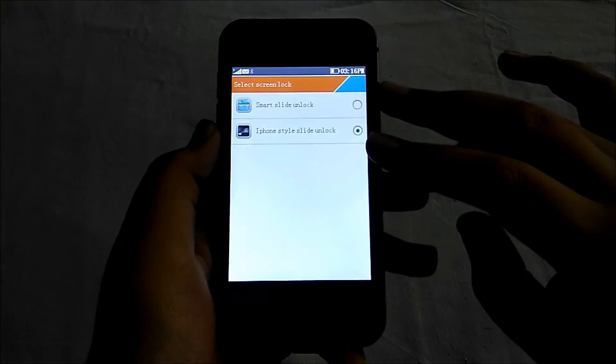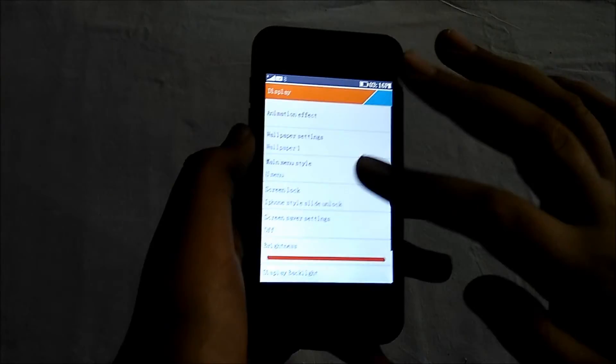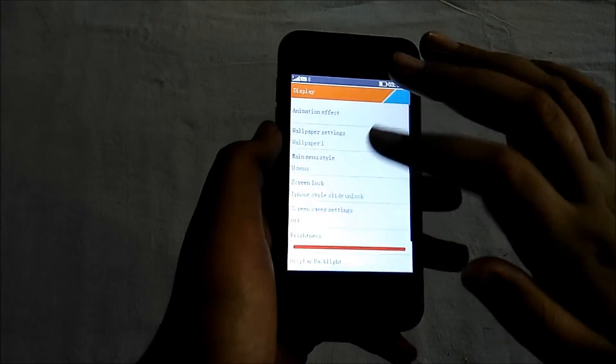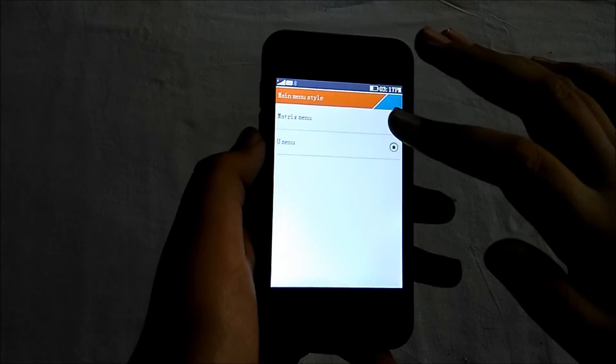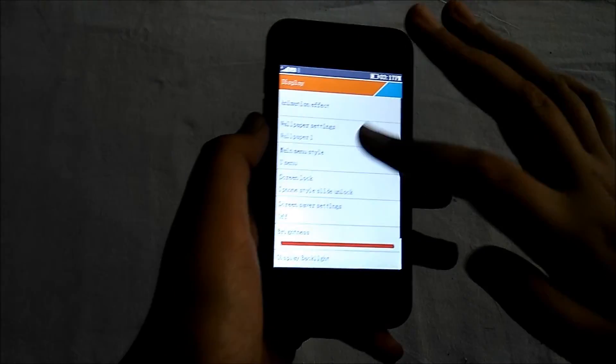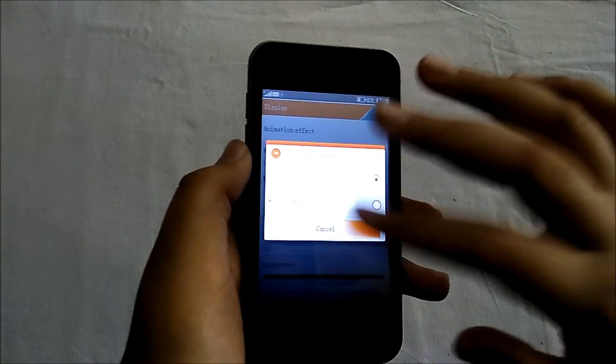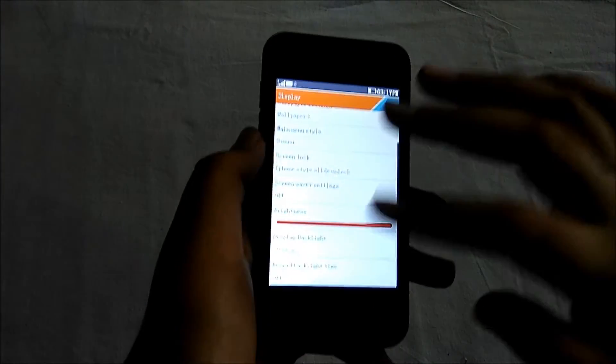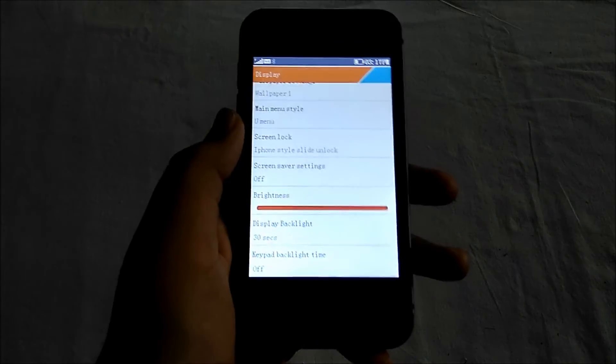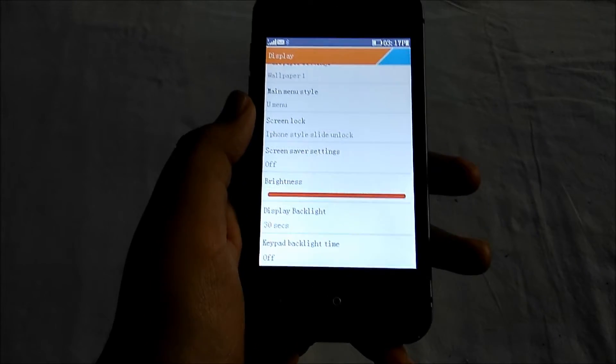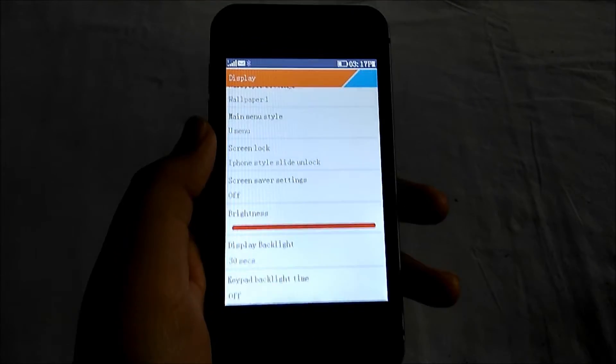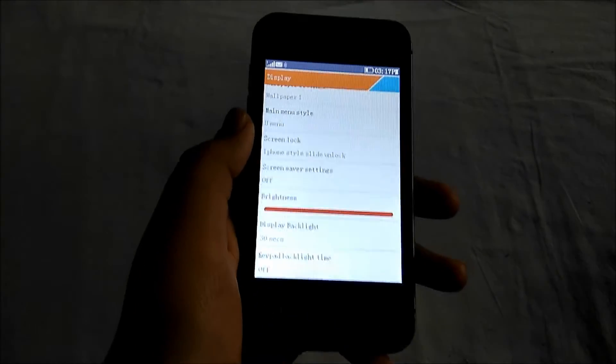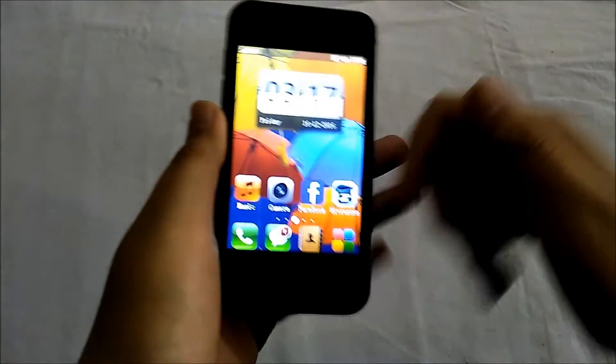Display settings include screen lock with iPhone slide to unlock - this is an iPhone clone design. Main menu style can be changed to matrix menu. Wallpaper settings are available. The brightness is at full but the screen quality doesn't feel good - not 720p, maybe 360p. The colors are not quite good.